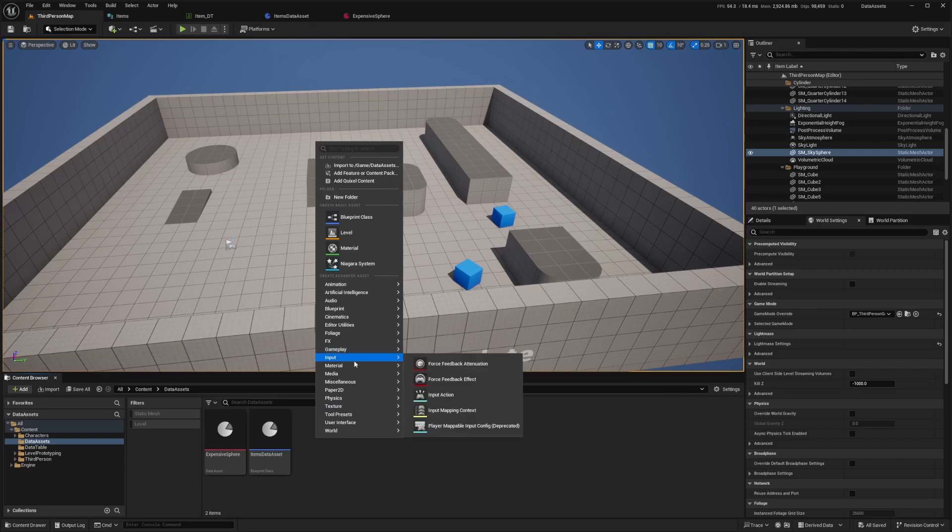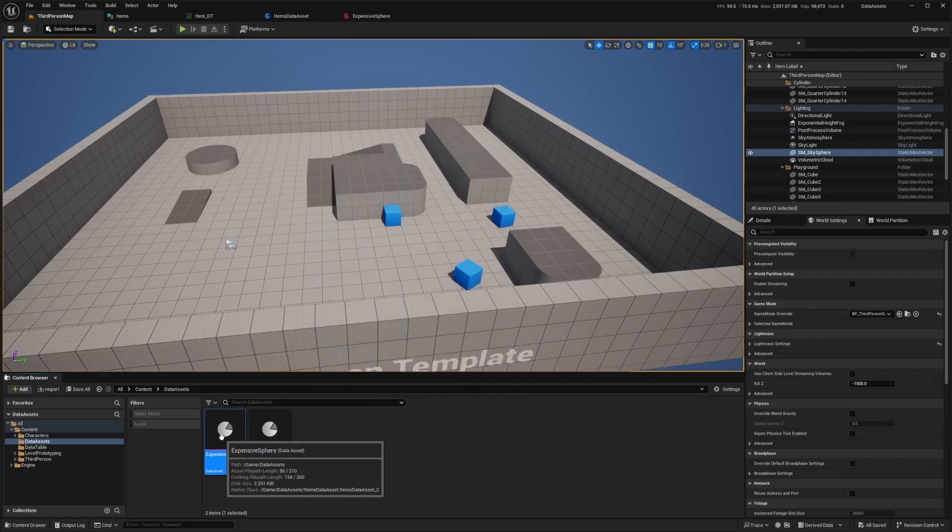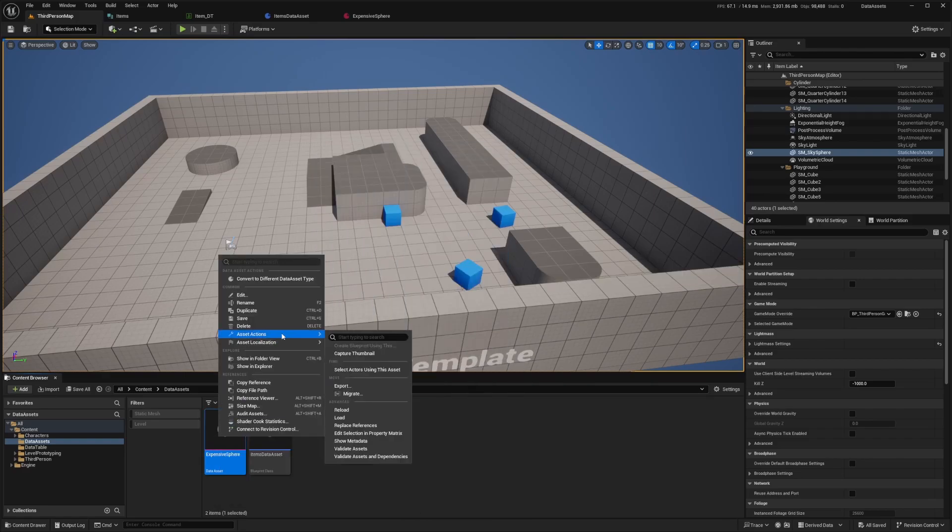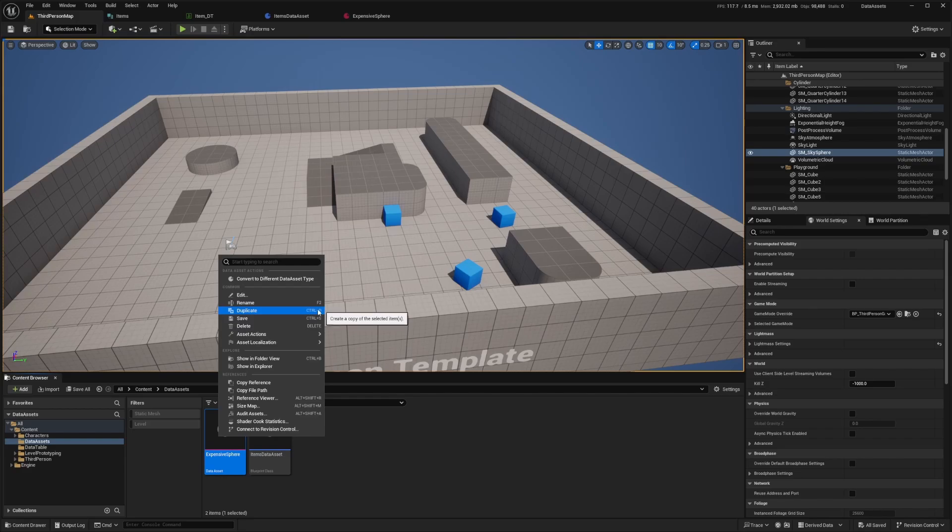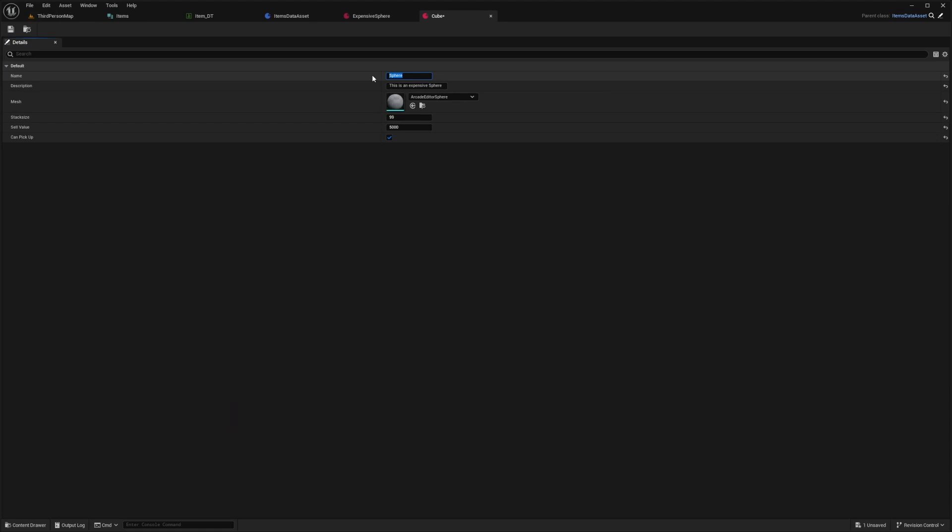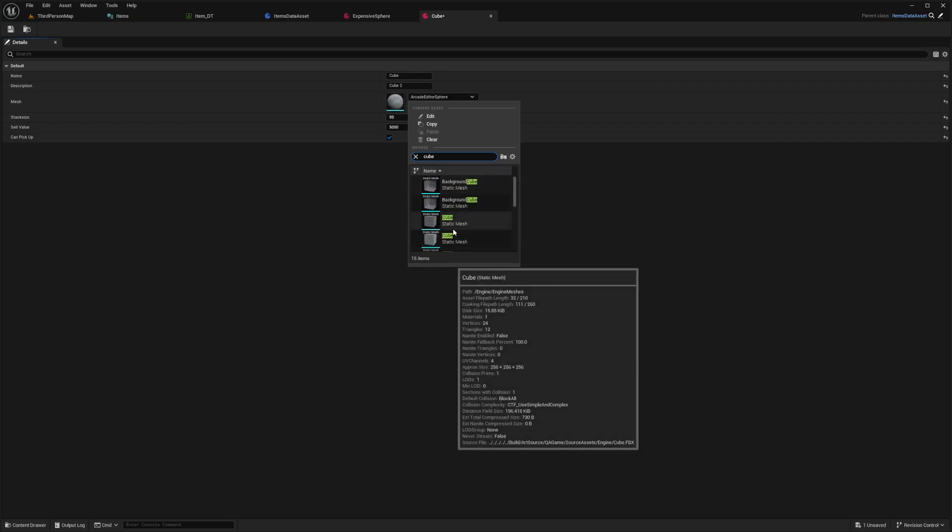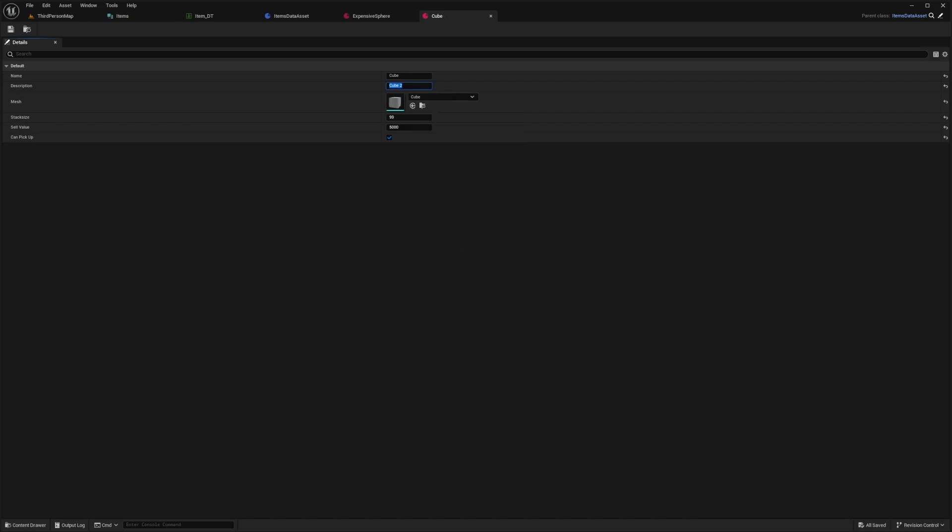You can either right click, go to miscellaneous, go to data asset, and create it again. Or you can just right click, duplicate or use the keybind Control D and I'll do cube for this one. This is just going to be cube, cube two. I'll have these values the same, but I'll change the mesh to a cube.